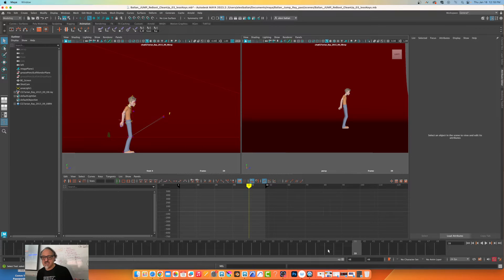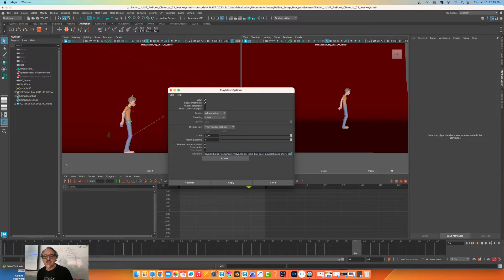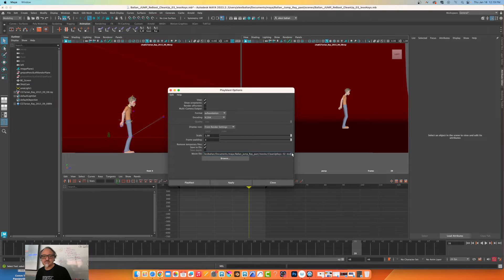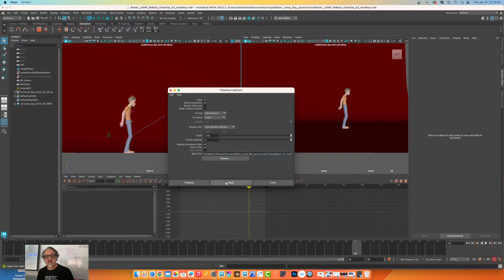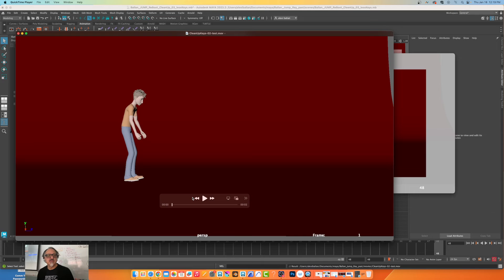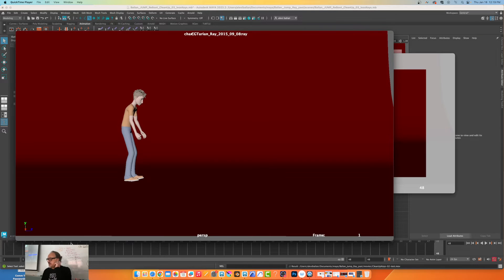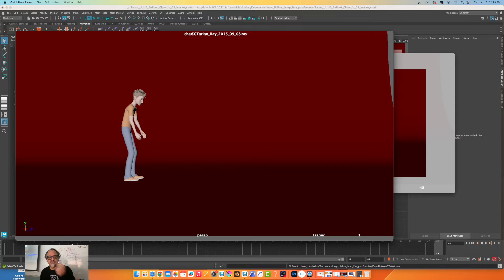All right, so if I go now to playblast, I'll do test render settings. I have my folders figured out. If I click on apply, let's see how this is going to come out.